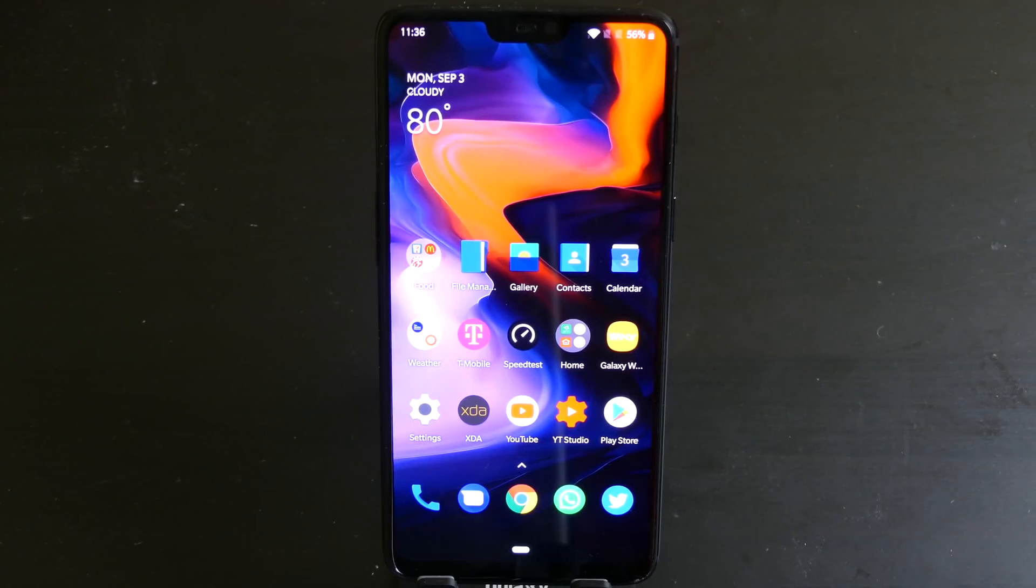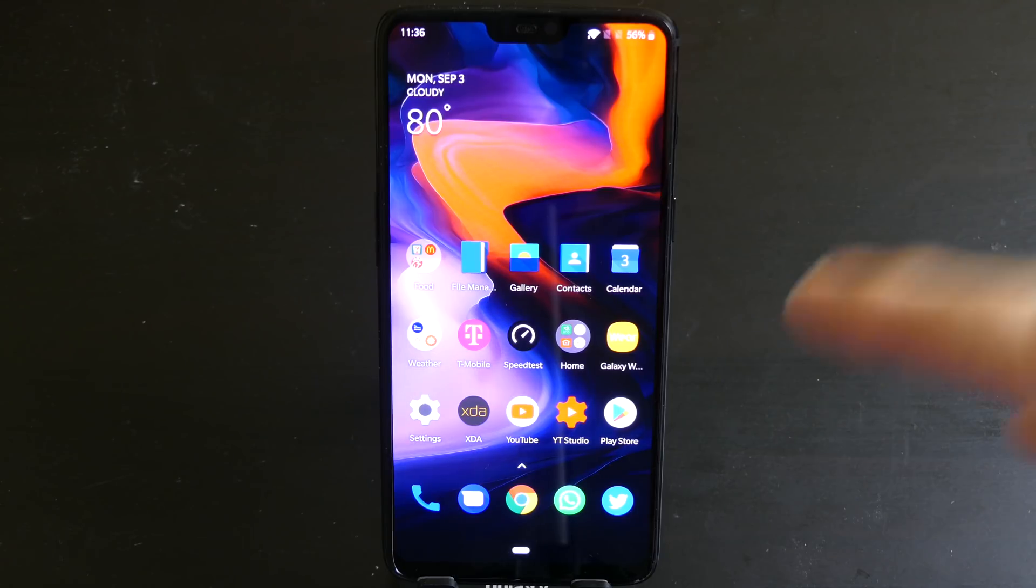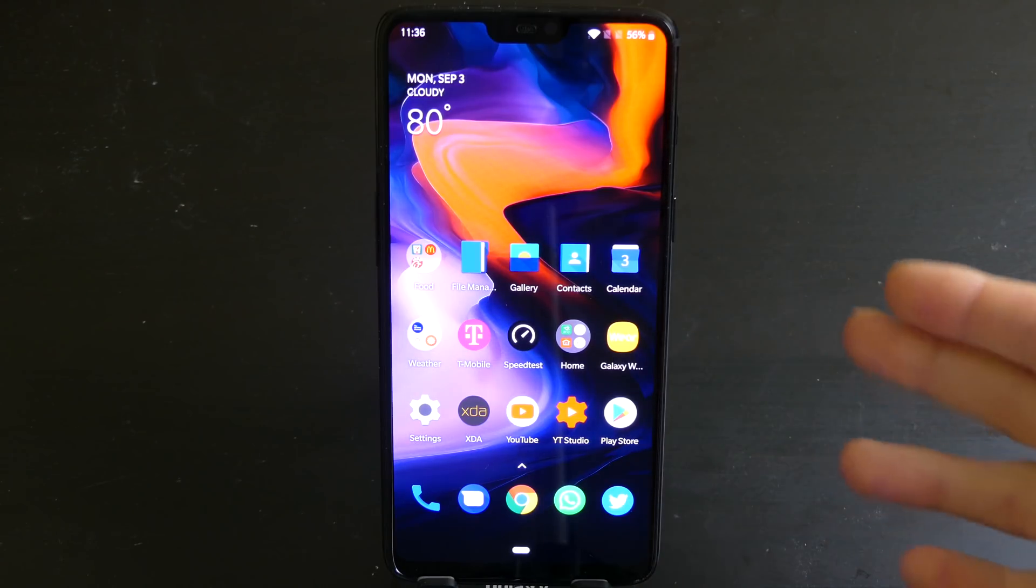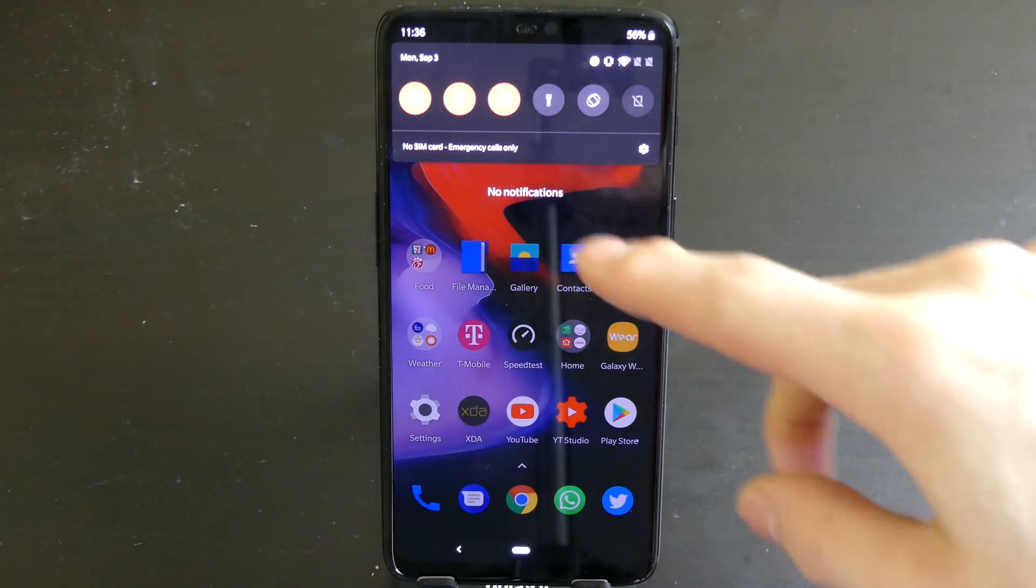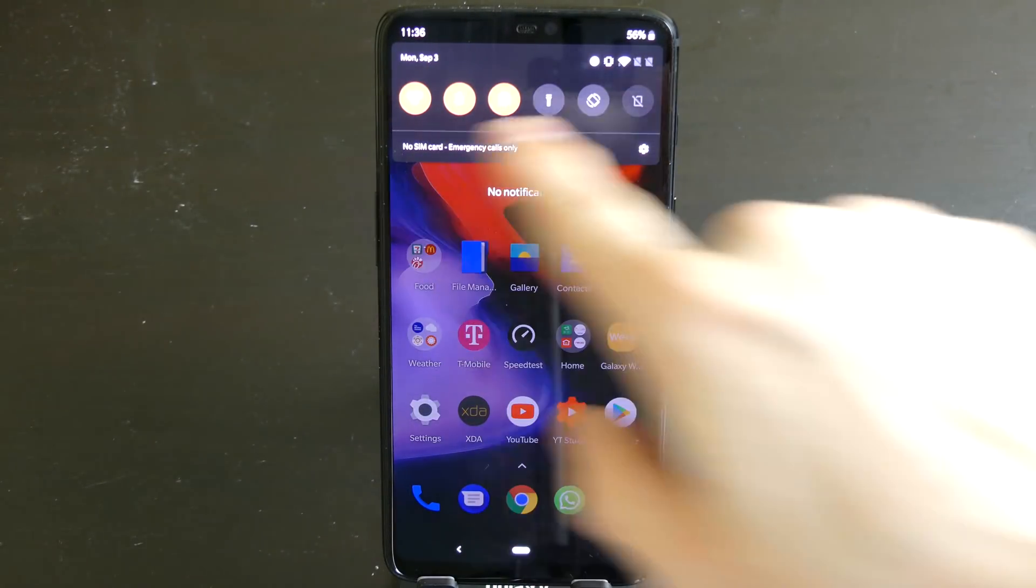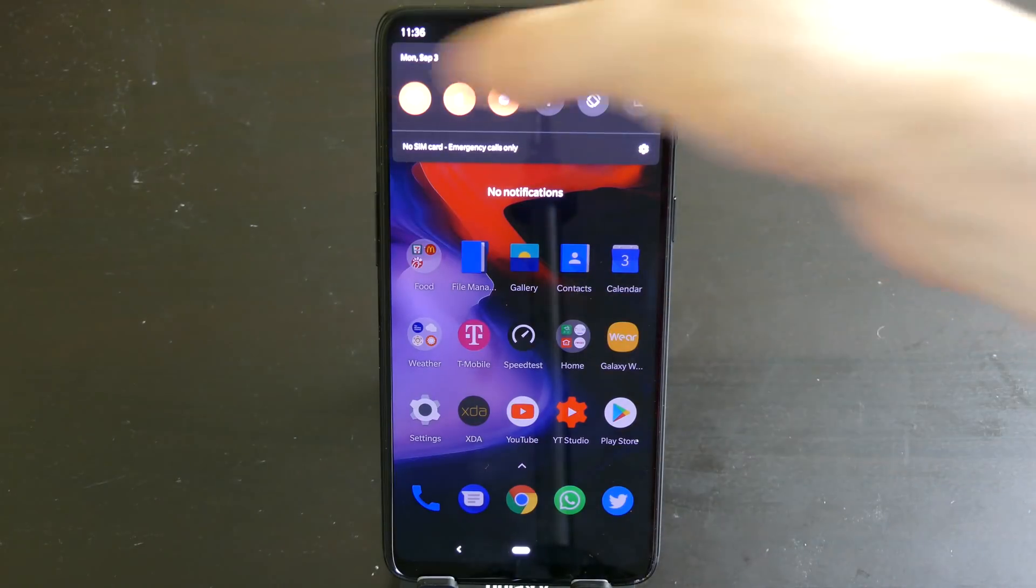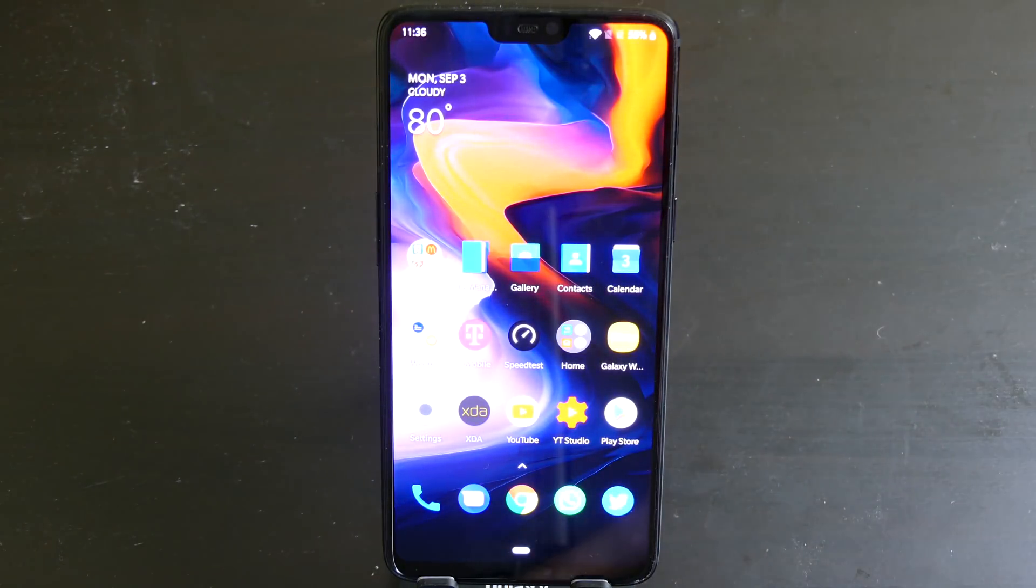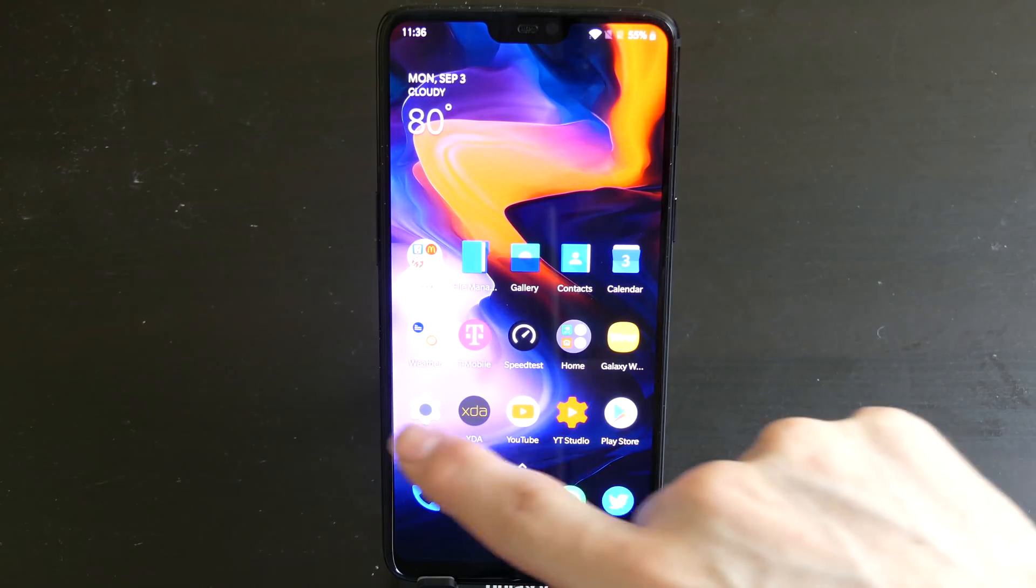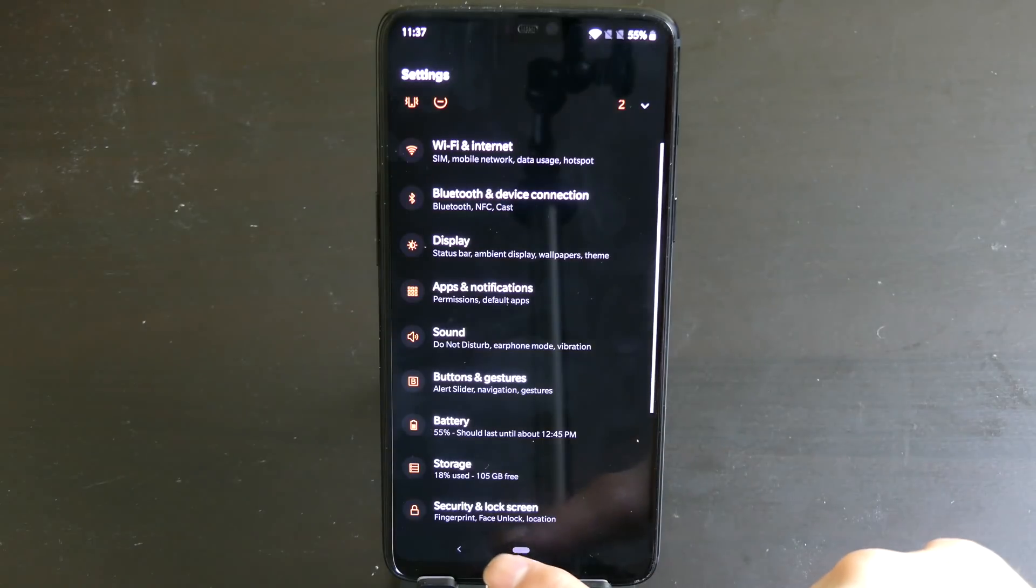Alright, so that was a successful install. It doesn't require a data wipe going from the stable version to the beta if you're going to the public beta. So here we do have all the Android P stuff. We have your Android P shade here with all your Android P buttons. The colors are customizable in the settings so you can pretty much choose whatever color you want now. We also have the Android P style button right here. You can customize that.